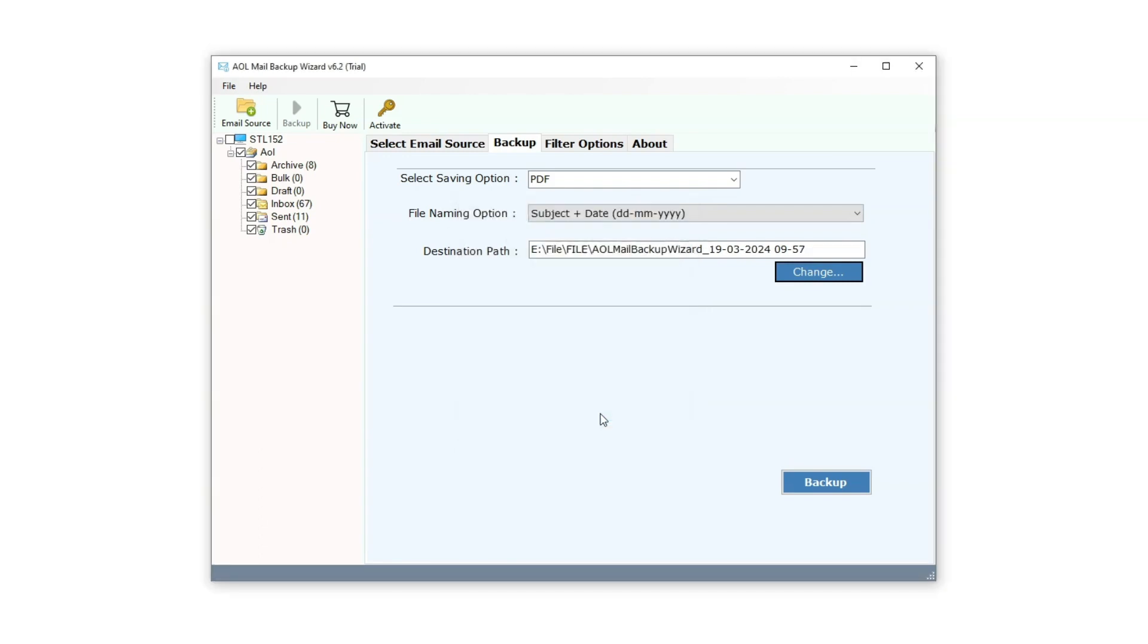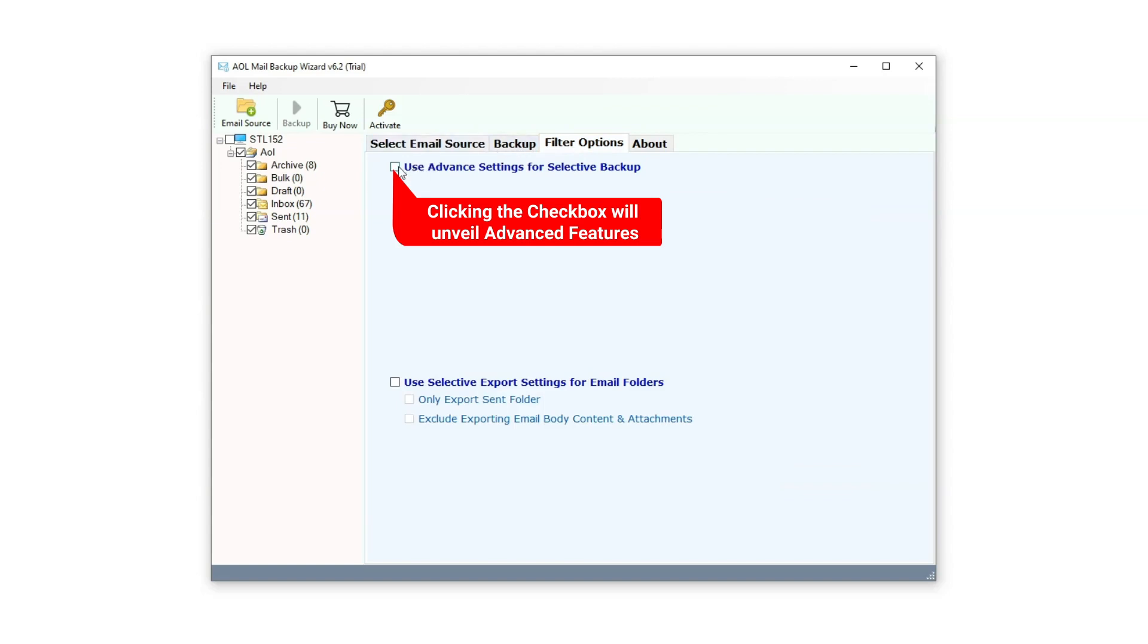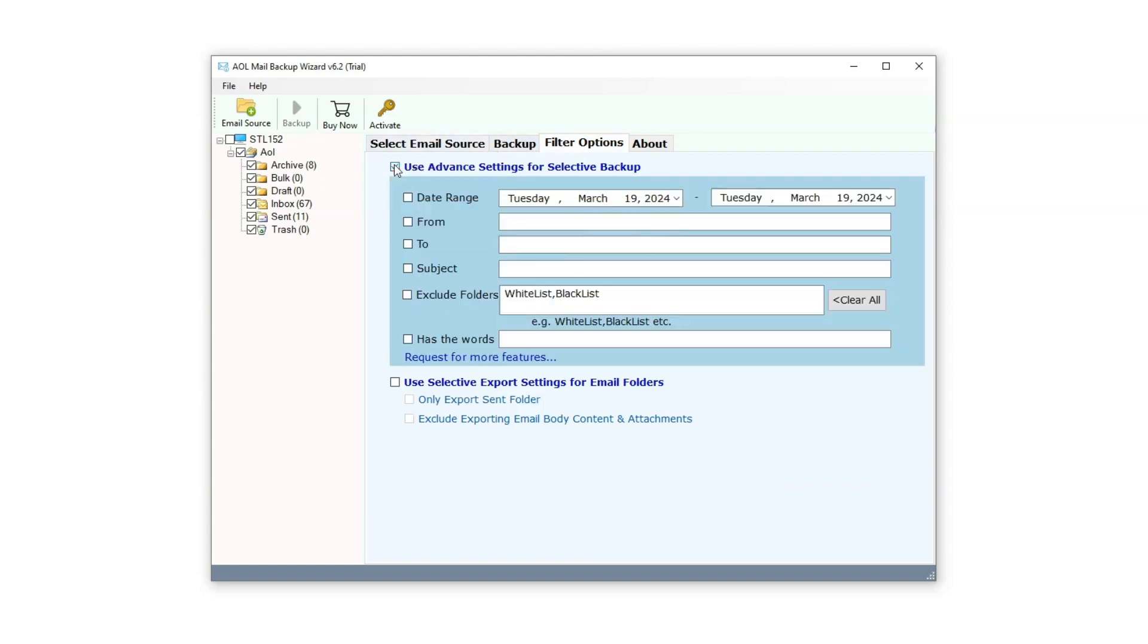Let's also explore the Filter option. Click on the Filter option located in the Navigation panel. Click on the checkbox to reveal the filter options. The first filter is the Date Range filter, allowing users to specify a date range to filter emails within selected years.